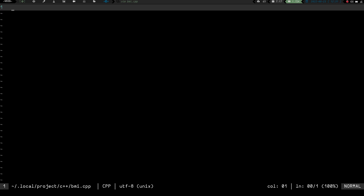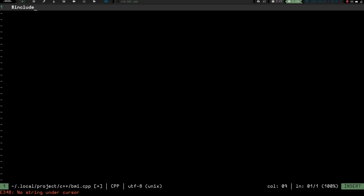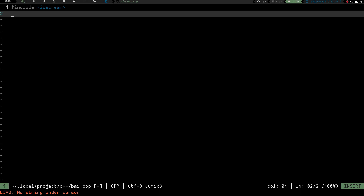What we need to do first is call the header files we need to use. Since we're going to be inputting and outputting to the console, we need iostream. So we're going to do #include iostream. And we also are going to be doing some math, so we need to include cmath. These are the two header files we're going to need.